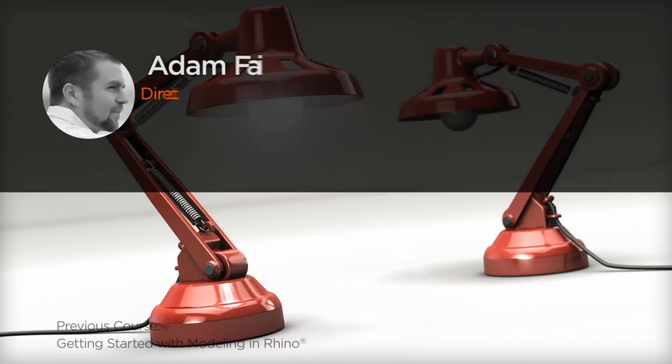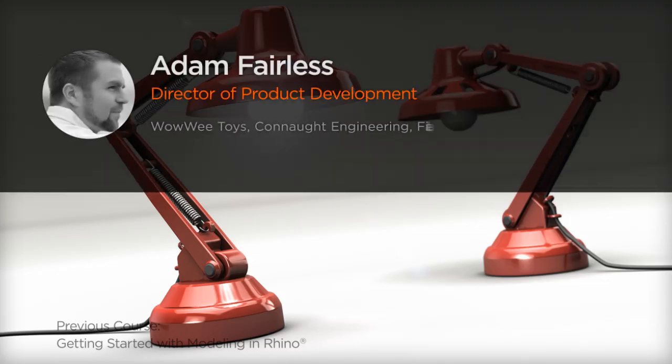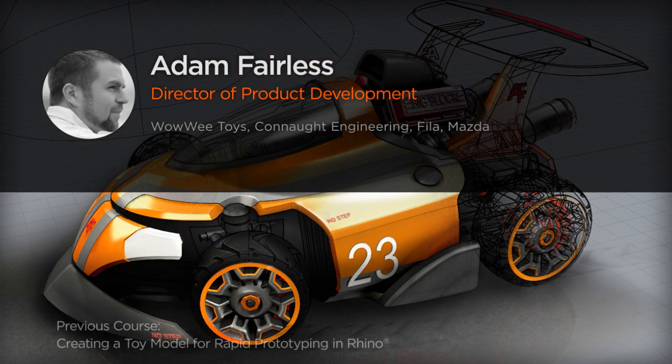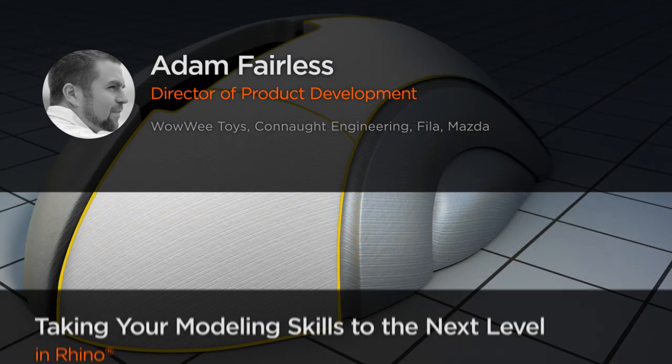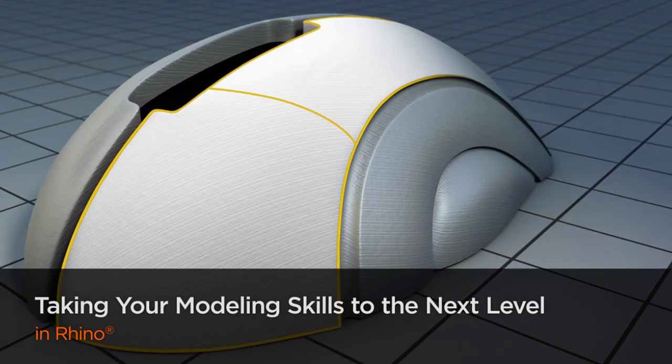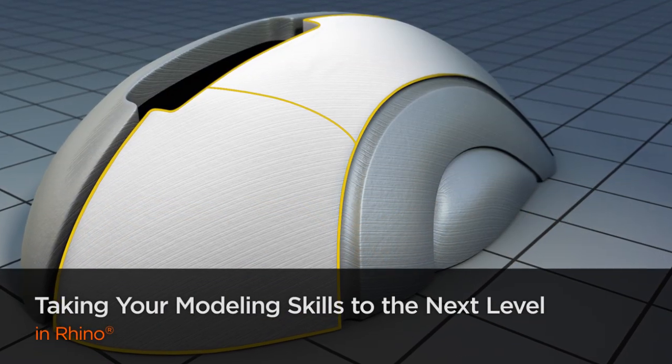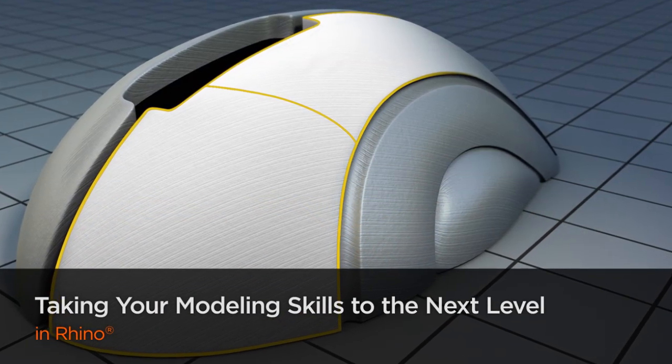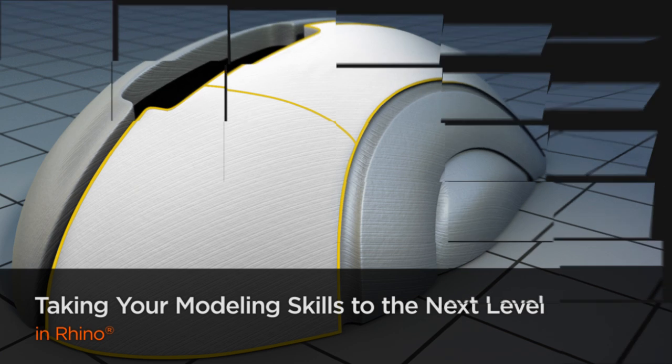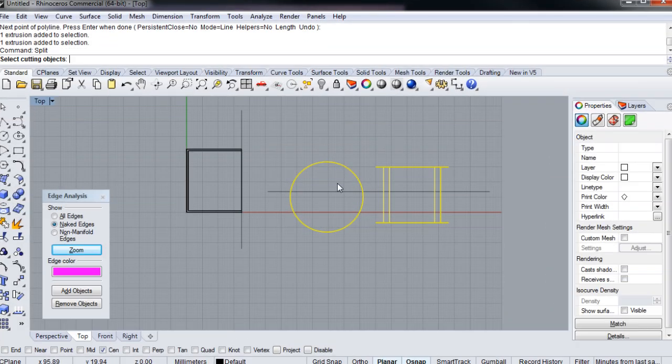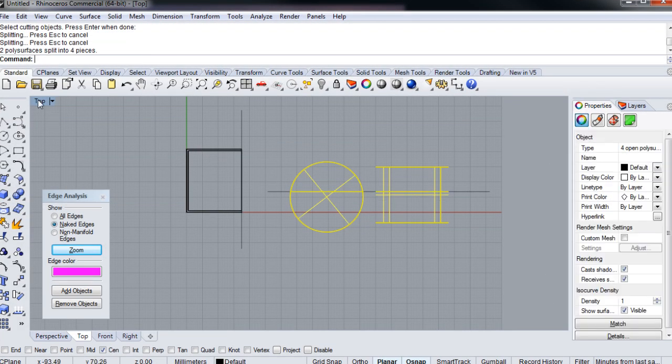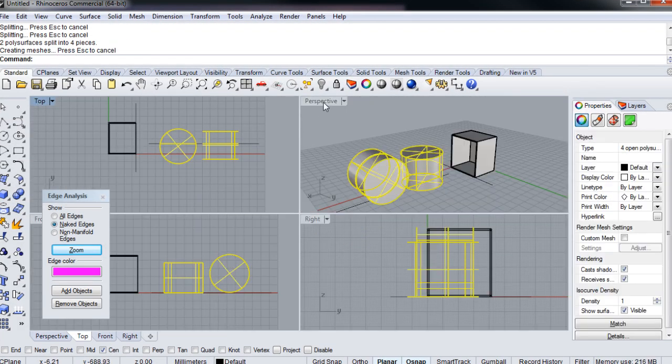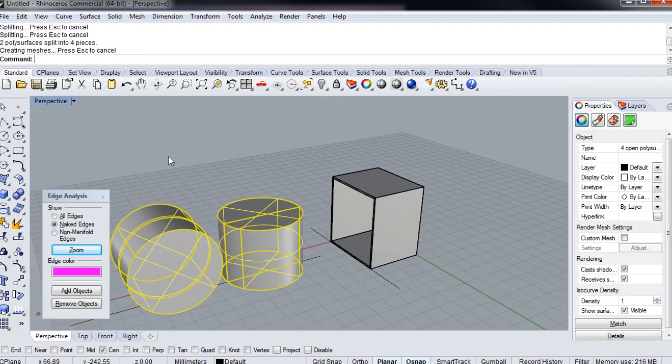Hi everyone, my name is Adam Fairless. I'm Director of Product Development at Wowee Toys. I've worked on many products that can be found on the retail shelf as well as concepts on the screen and even a couple of projects on the road. My skill set covers concept design, illustration, CAD, prototyping, and manufacturing.